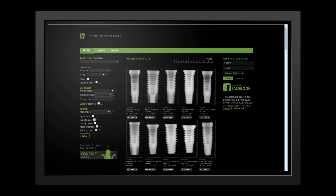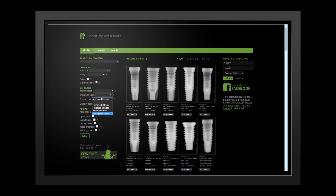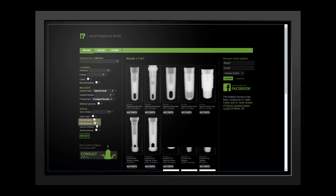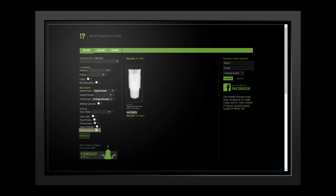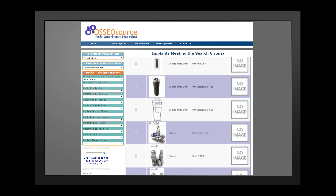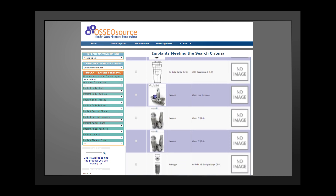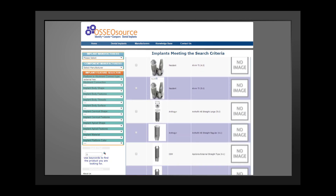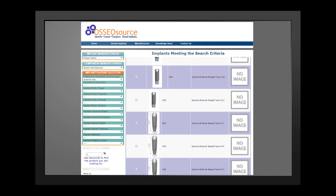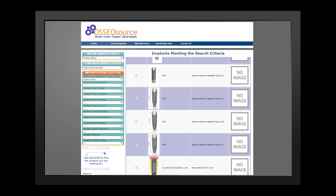The characteristics that you can choose from include thread type, implant taper, holes and grooves, and several others. There are a lot of implants that share similar characteristics, and it can sometimes be difficult to determine which one is a match.